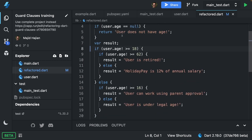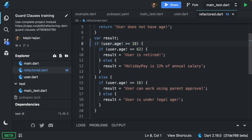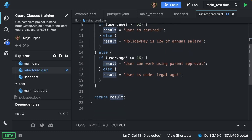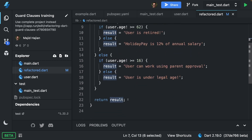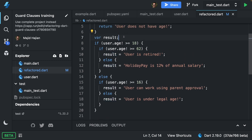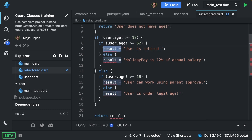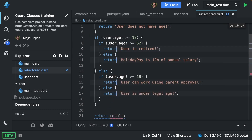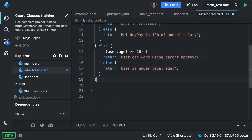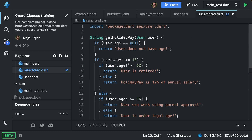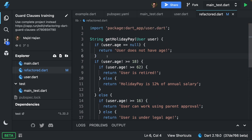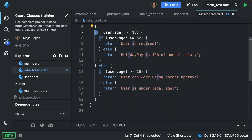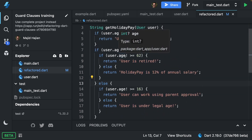Another thing we can refactor is the result variable — we have it here and return it at the end. I think in this case we can actually get rid of that, and all of these results can have a direct return. That makes the code a bit simpler to read. Now, can we do the same thing we did with the first one and turn this if and else into something else?